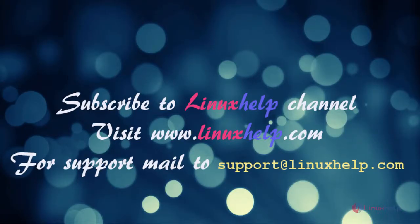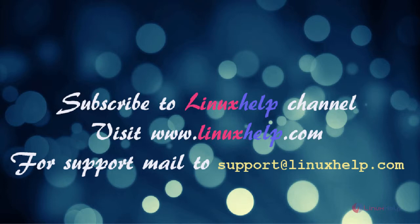Thanks for watching this video. Please subscribe to our channel Linuxhelp for further tutorials. Visit www.linuxhelp.com. Any queries, email to support@linuxhelp.com.